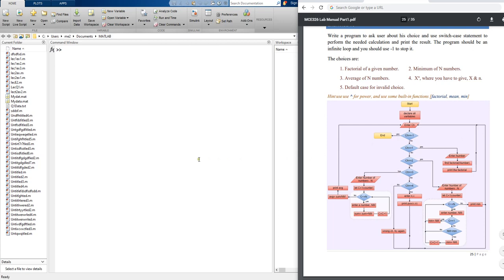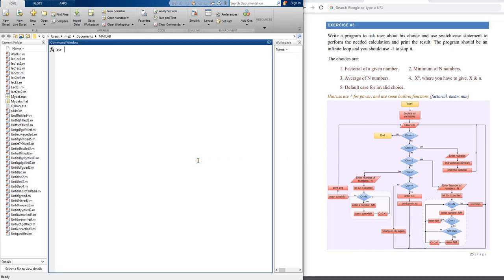In this question, write a program to ask the user about his choice and use the switch case statement to perform the needed calculation and print the result. The program should be an infinite loop — that means run continuously — and you should use minus one to stop it. At the end of the solution, I will make it an infinite loop and use minus one to stop the program.